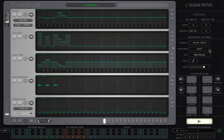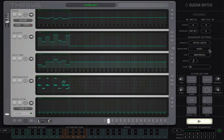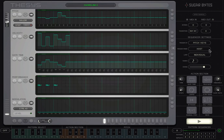Thesis comes to life as a performance instrument. First of all, you can start and stop Thesis either with your host or with any MIDI note input, including notes played on your external MIDI keyboard controller.